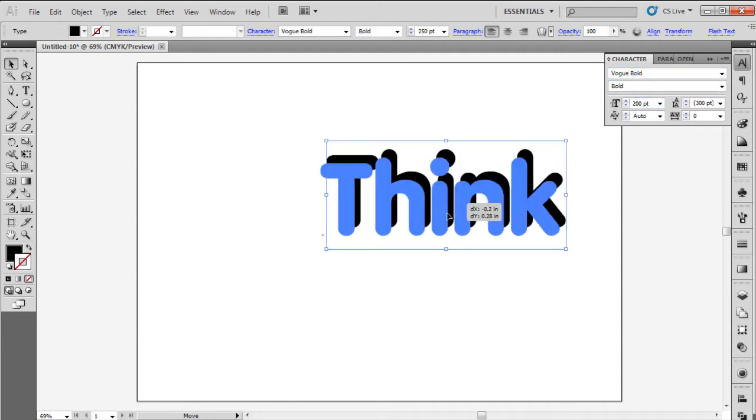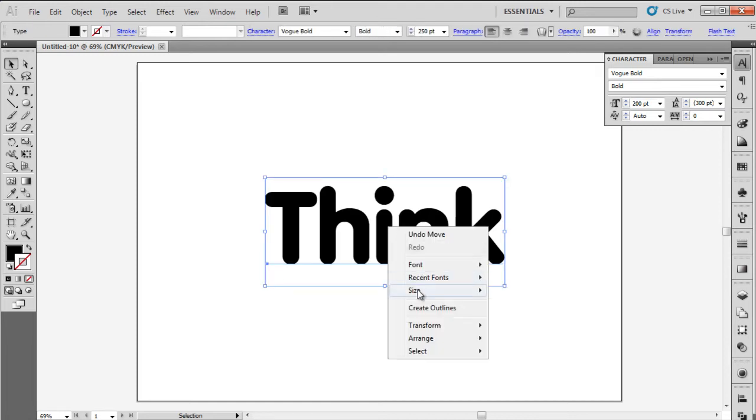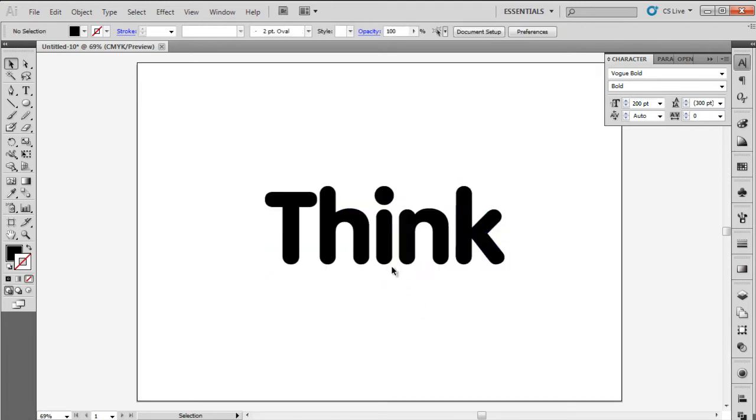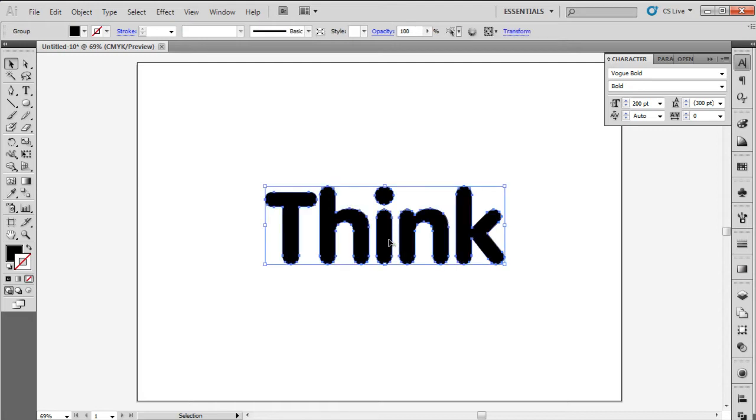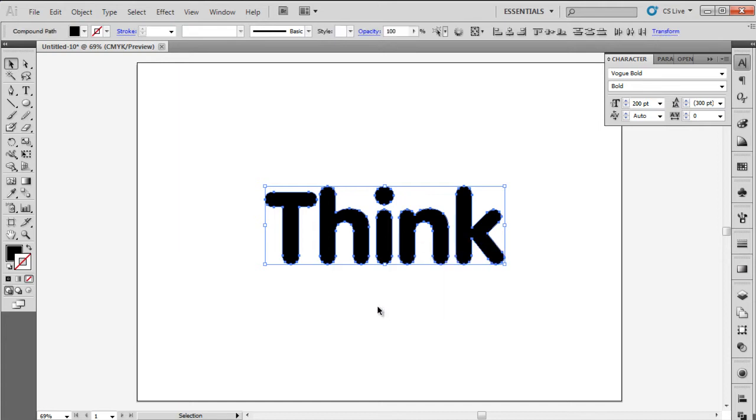Now let's right click on the text box and select the Create Outline option. This gives us the chance to edit each individual anchor point making up the text. Next, we will right click on the text once more and select the Ungroup option.